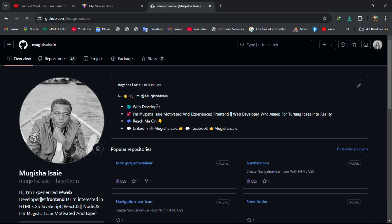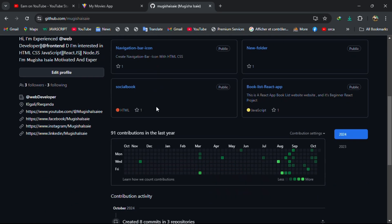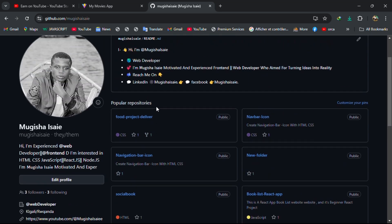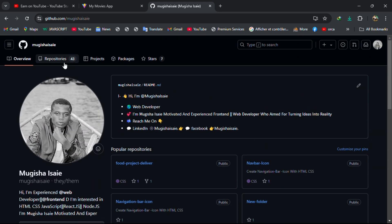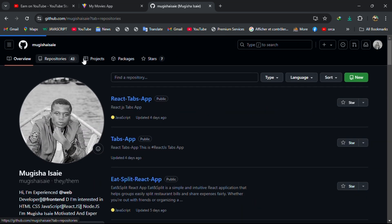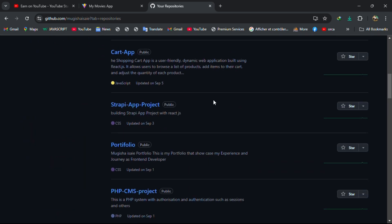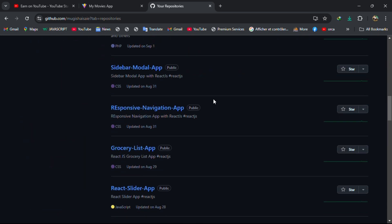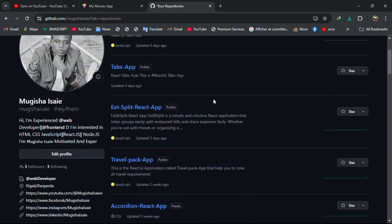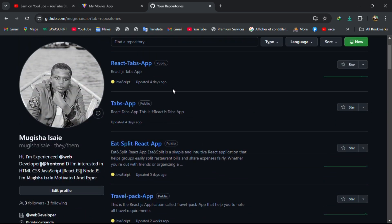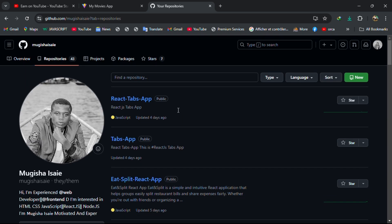I have more than 43 repositories. If you need me to create these apps, please let me know in the comment below. Thank you for watching.